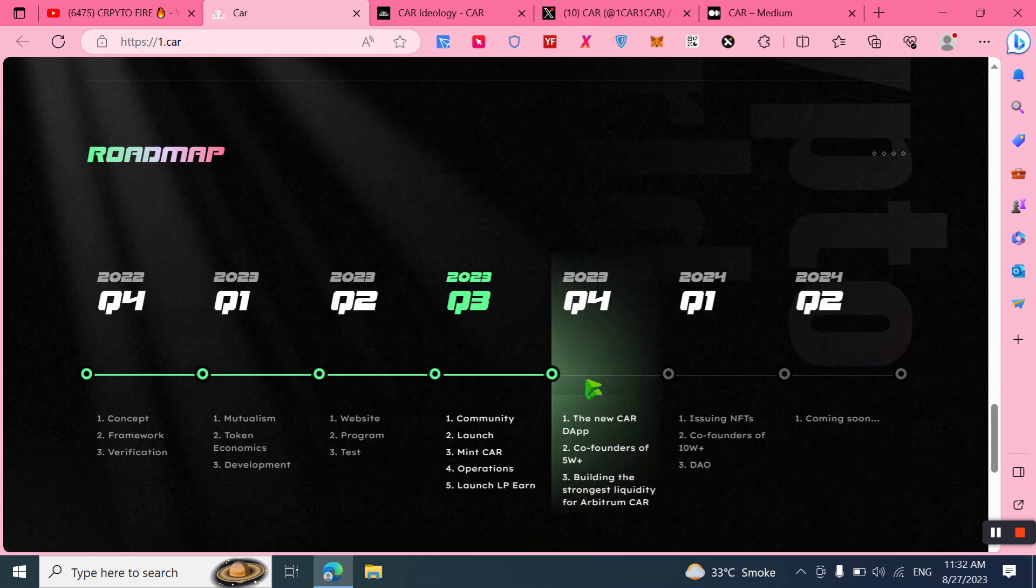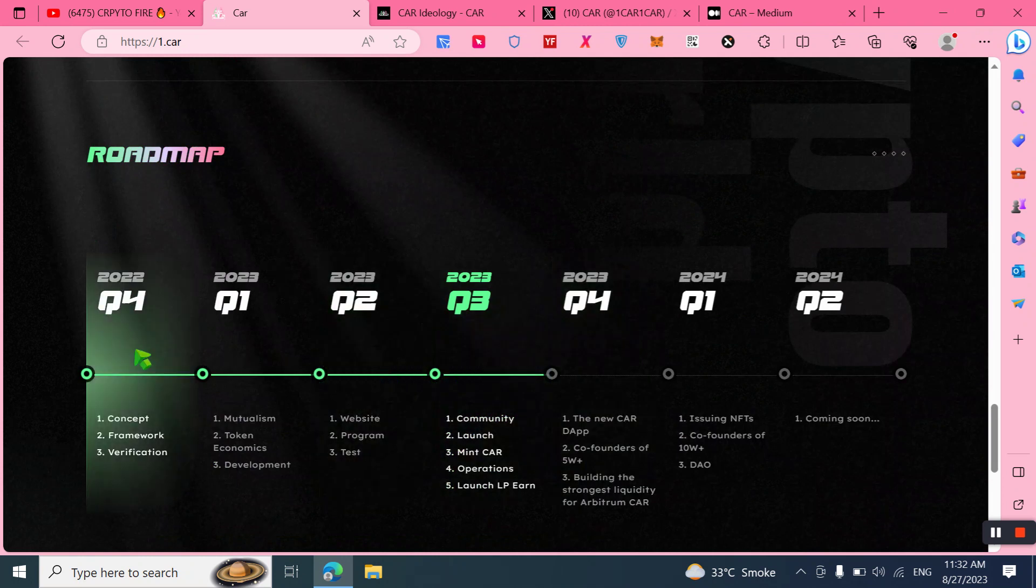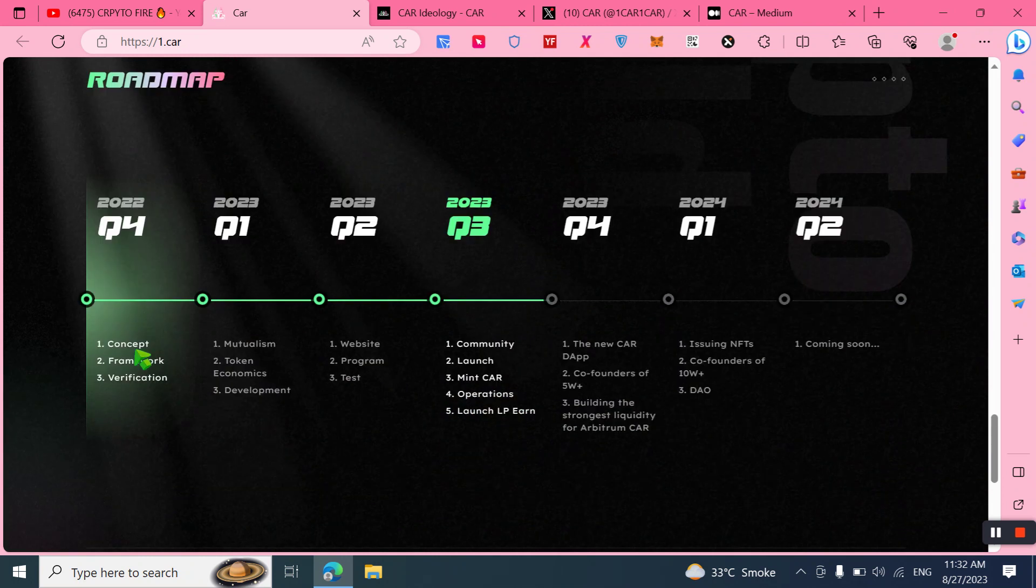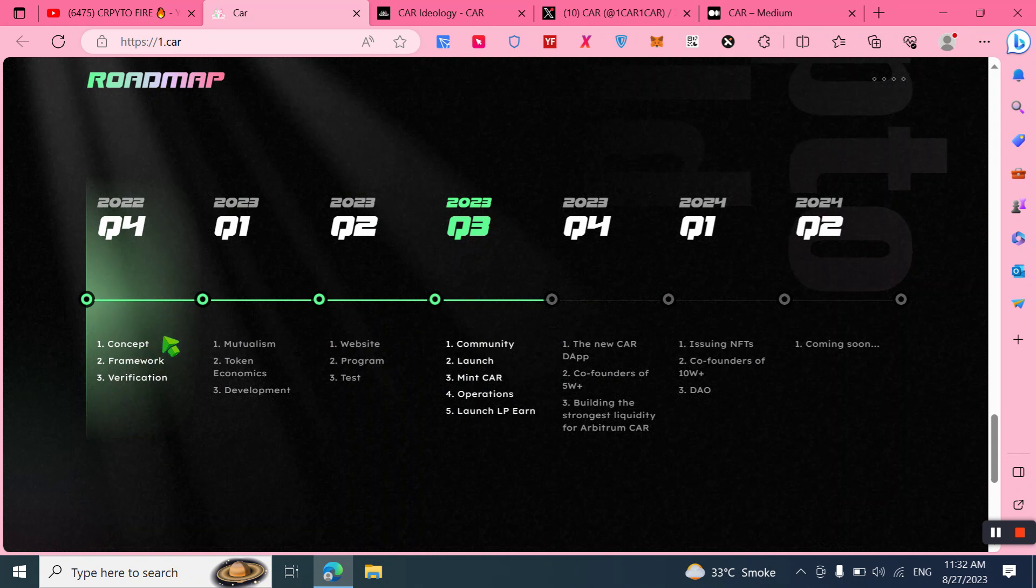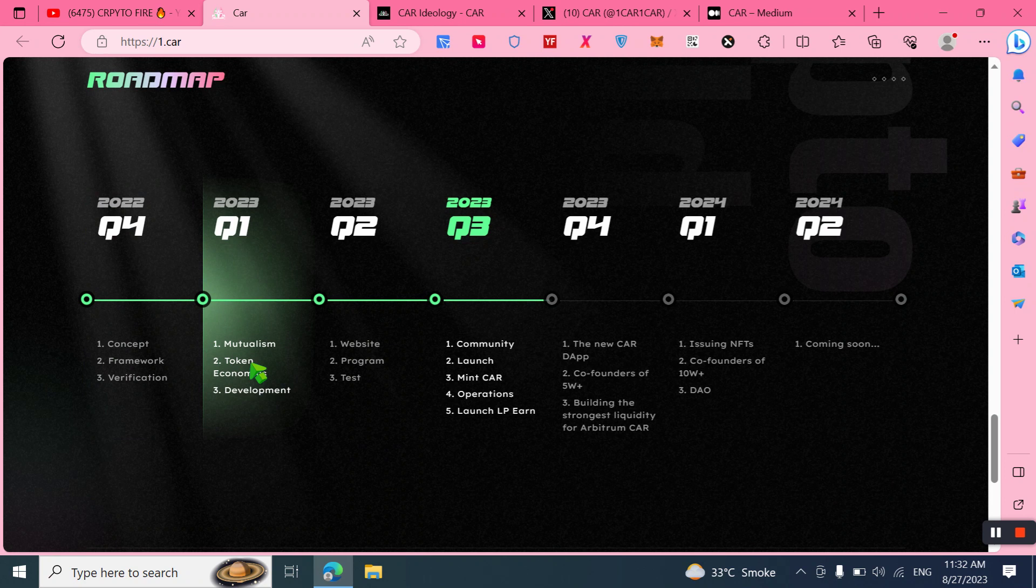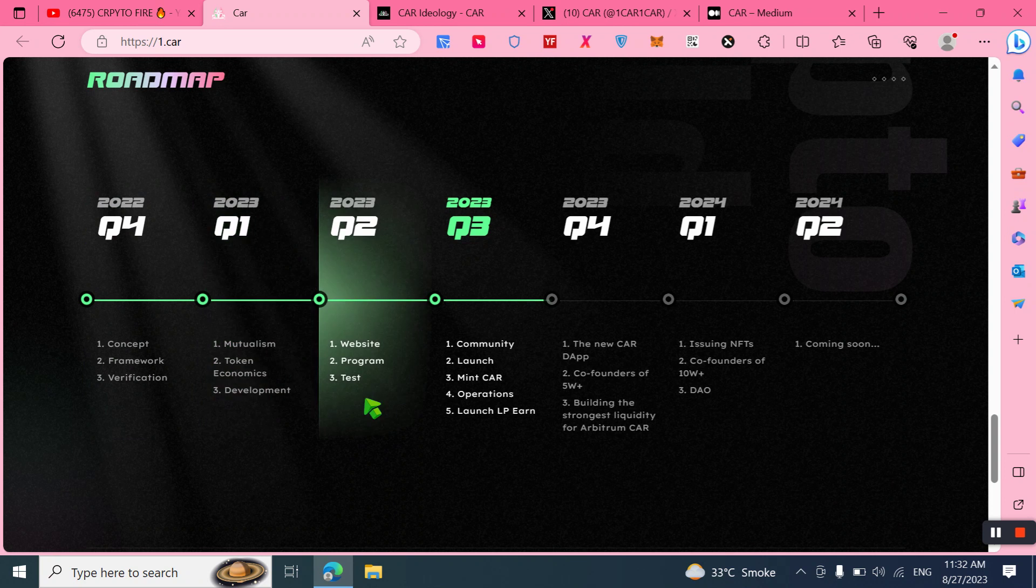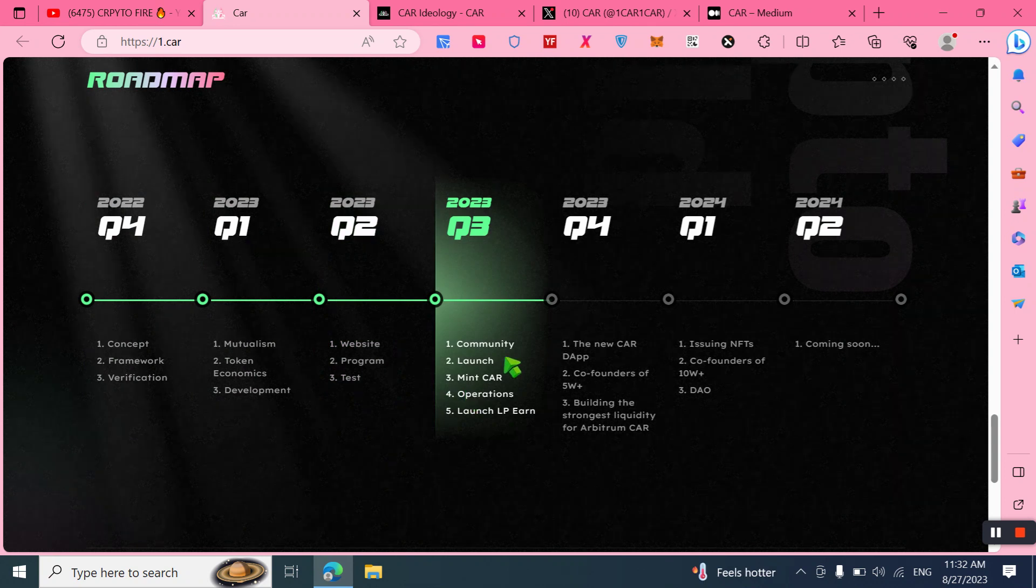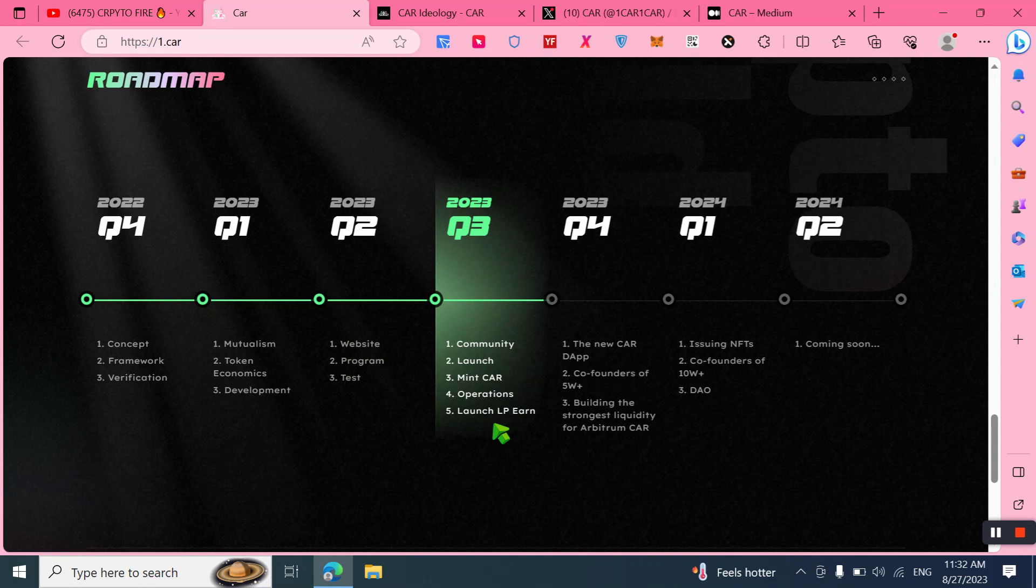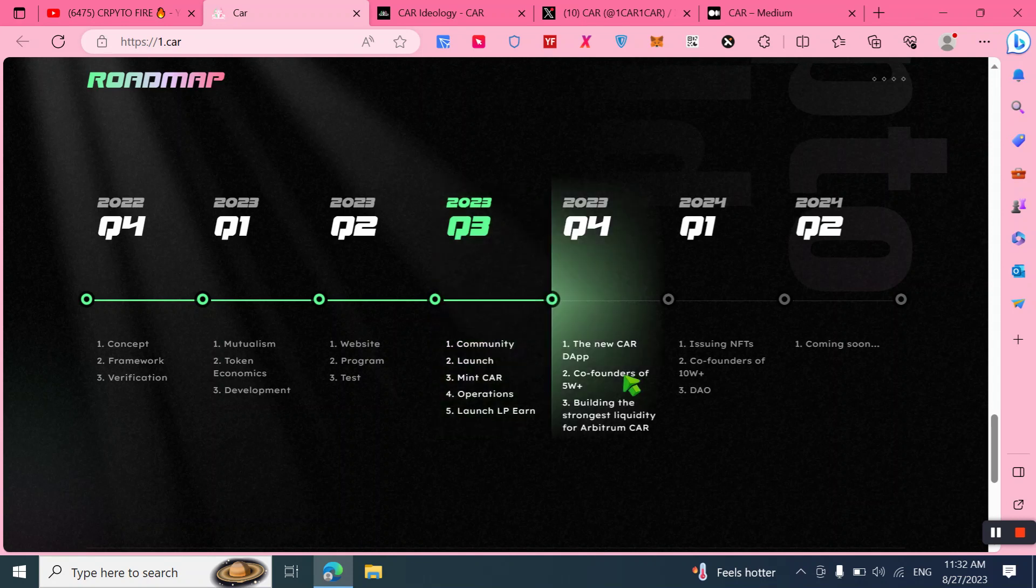Here we can check out the amazing roadmap. In Q4 2022, it included concept, framework, and verification. In Q1 2023, mutualism, token economics, and development were included. In Q2 2023, website and program tests were included.